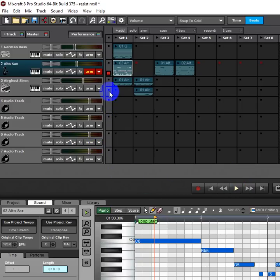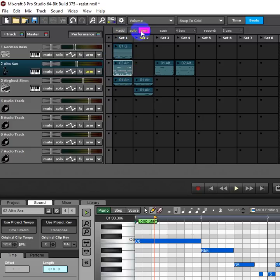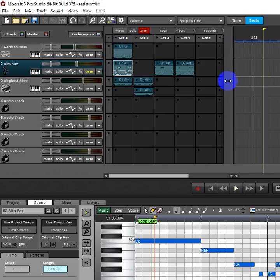Of course, if you wanted to actually record your performance playing these, you would just arm the performance panel, and they would then, as you played them, record to the track area.